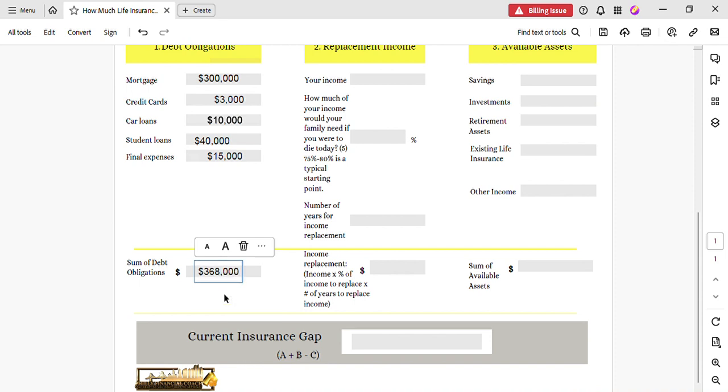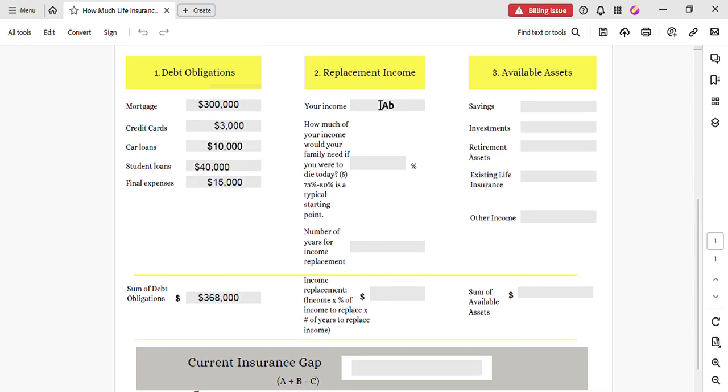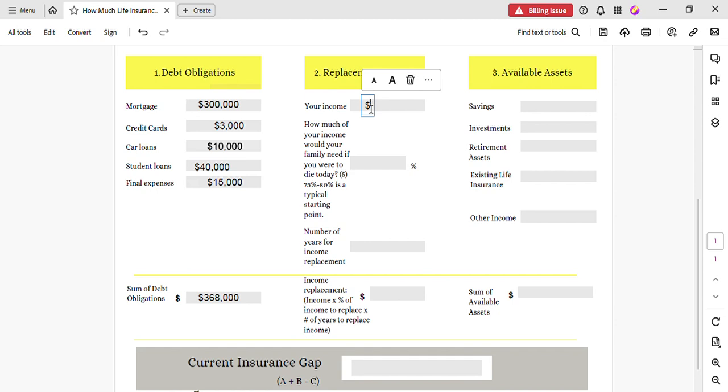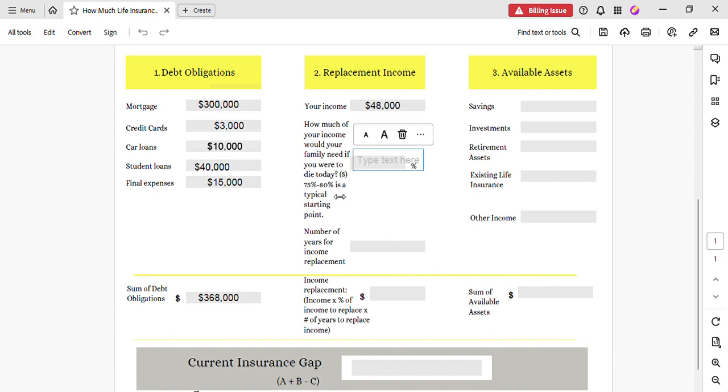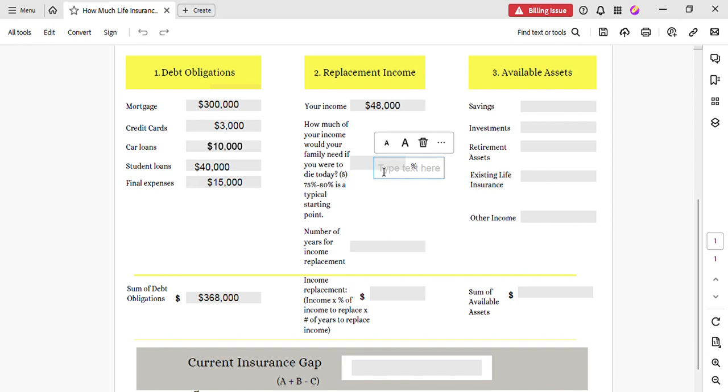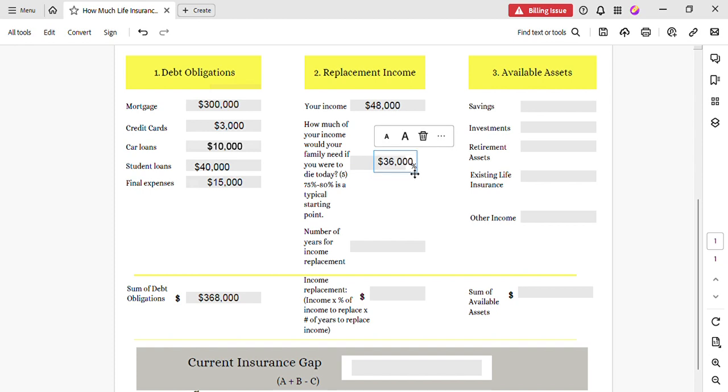Alright, now we're going to move over to the replacement income. She makes about four thousand a month, so that puts her at forty-eight thousand a year. And let's say that her family will need 75% of that annual income in order to maintain the same quality of life that she provided. So we're going to multiply the forty-eight thousand times 75%, and that's going to be thirty-six thousand.